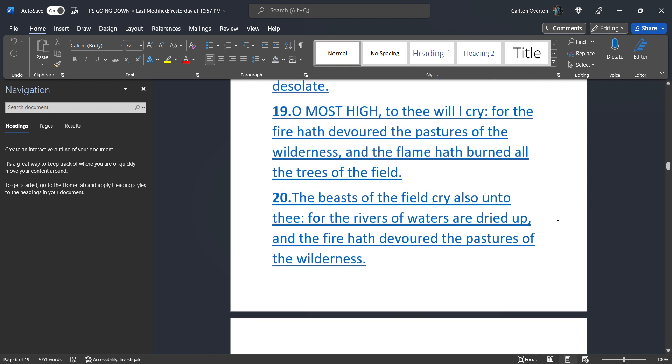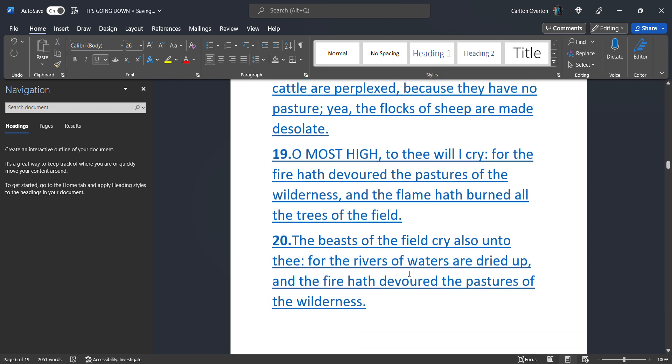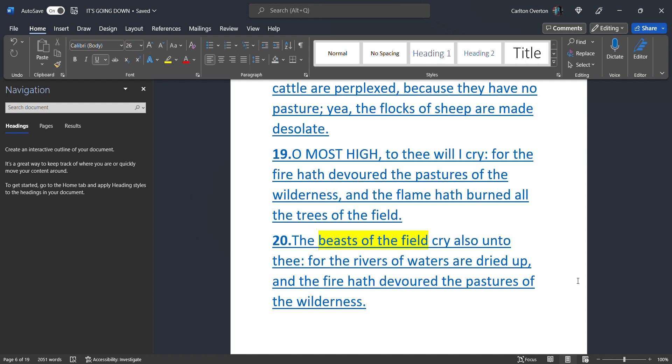For the fire has devoured the pastures of the wilderness, and the flame has burned all the trees of the field. The beast of the field, now this beast of the field, has hands and feet. It is a being, not a cattle. These are the beasts that look like man, have hands and feet, and they work right beside Israel. We talked about this in a previous lesson. So there's a difference between this beast and this beast. This beast is cattle, animal. This beast looks just like man. The beast of the field cry also unto thee. Now these particular beasts here are our slaves.